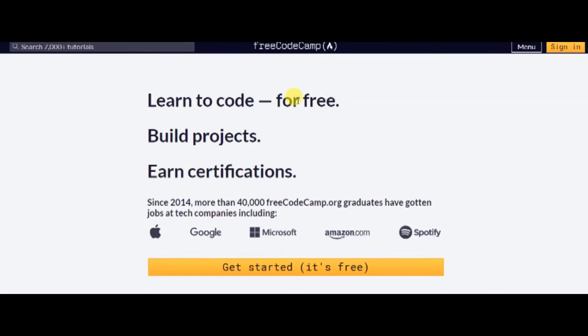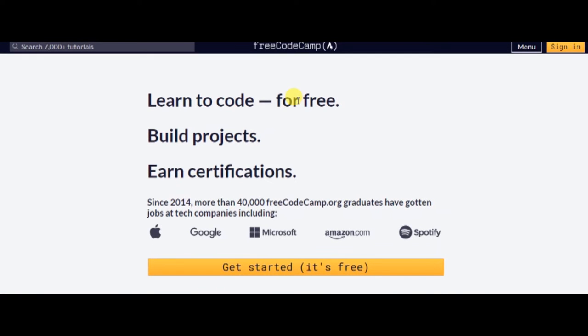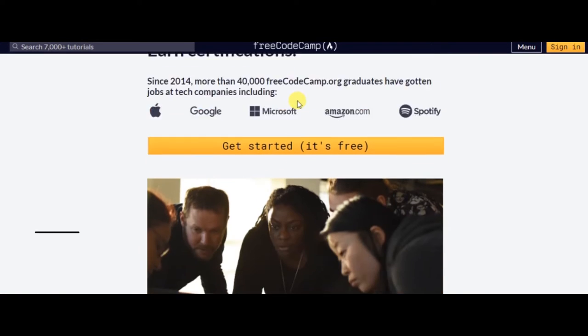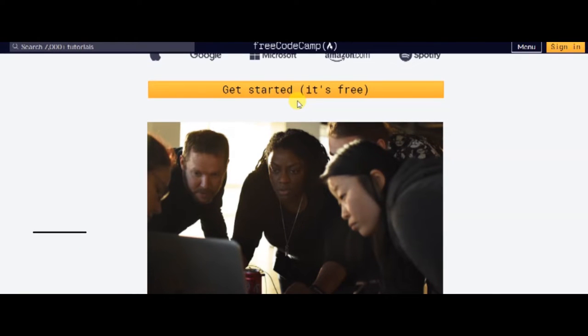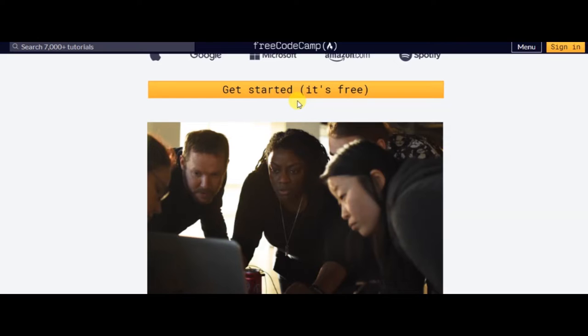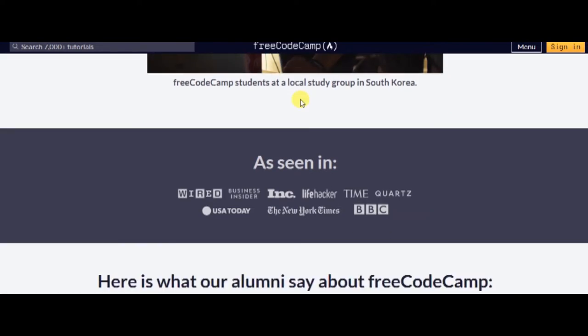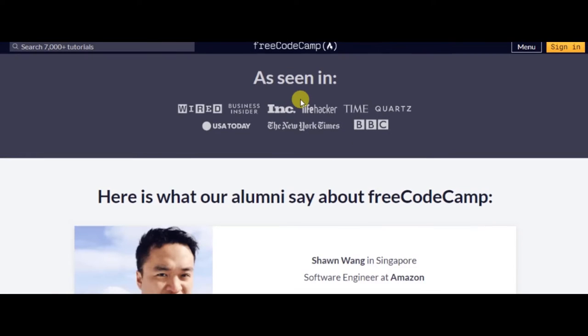Here are top free sites and courses where you can learn to code. Number one: FreeCodeCamp. FreeCodeCamp is a non-profit organization in the United States, dedicated to helping people learn to code for free.